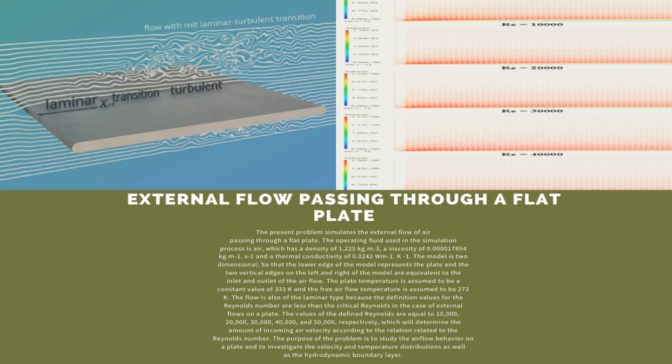The present problem simulates the external flow of air passing over a flat plate. The operating fluid used in this simulation process is air, and the model is two-dimensional. The lower edge of the model represents the flat plate, and the two vertical edges on the left and right of the model are equivalent to the inlet and outlet of the airflow. The plate temperature is assumed to be a constant value of 303 Kelvin, and the free airflow temperature is assumed to be 273 Kelvin.